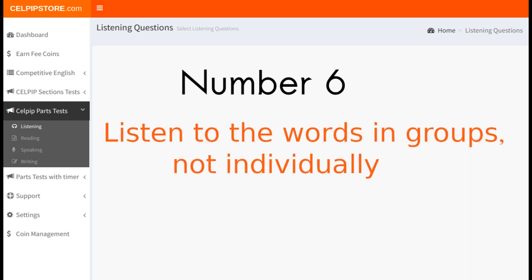Number 6: Listen to the words in groups, not individually. If you listen to the words individually, it will become very difficult to remember all the words, which will make the questions more difficult to attempt. So it is suggested to listen to words in groups, not individually.